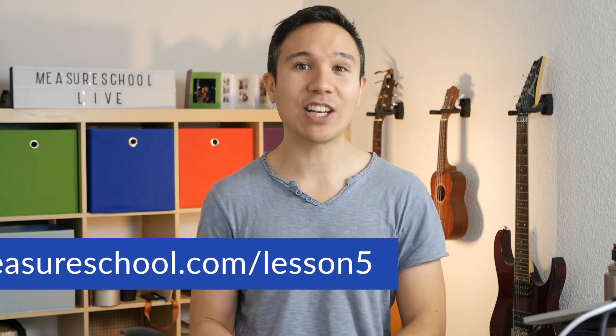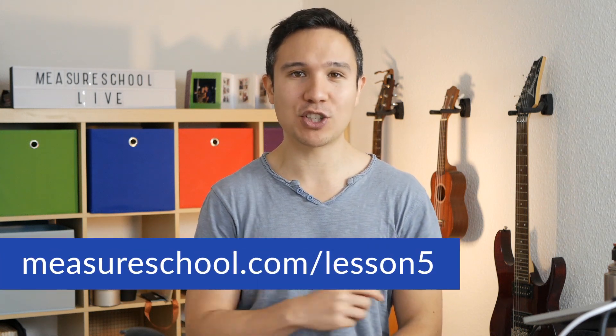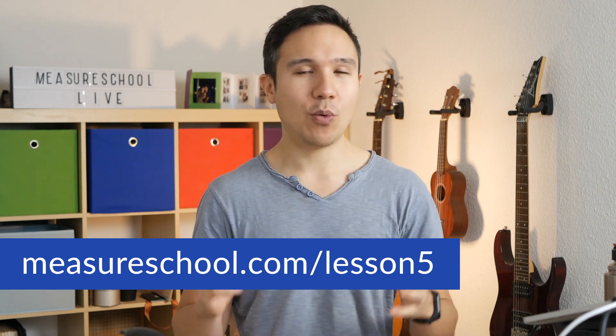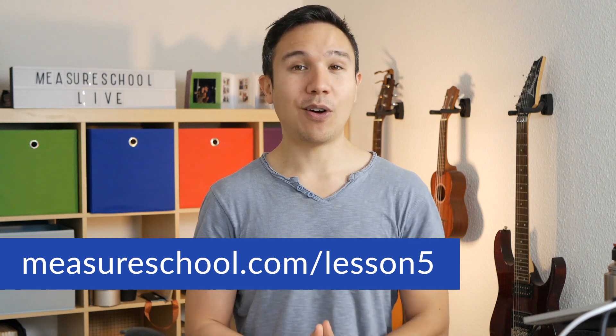In order to do conversion tracking, you actually need to install a tracking code on a specific website or when the user actually does the conversion action. And with Google Tag Manager, we can do this pretty easily. But before we learn all about this, if you want to test your knowledge right after this video, then head over to measureschool.com/lesson-five. We have a little quiz prepared for you.